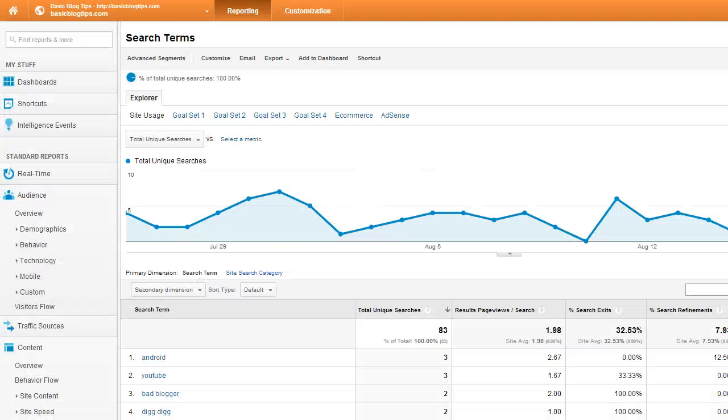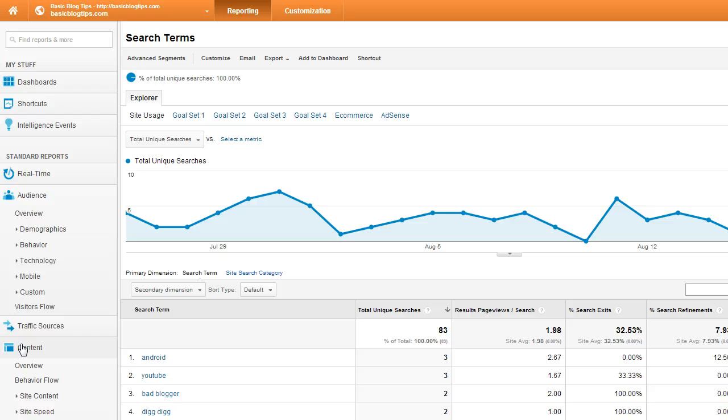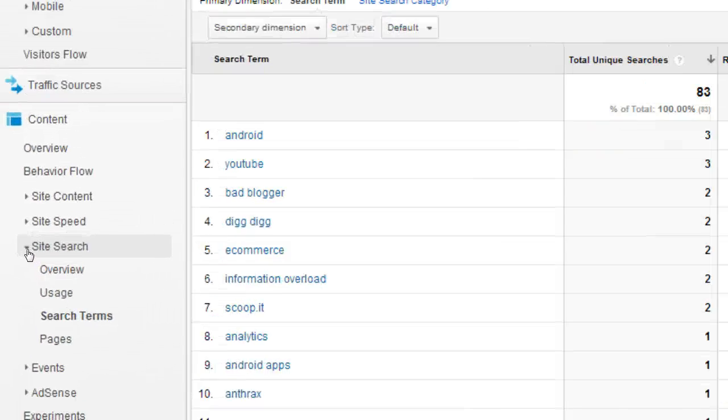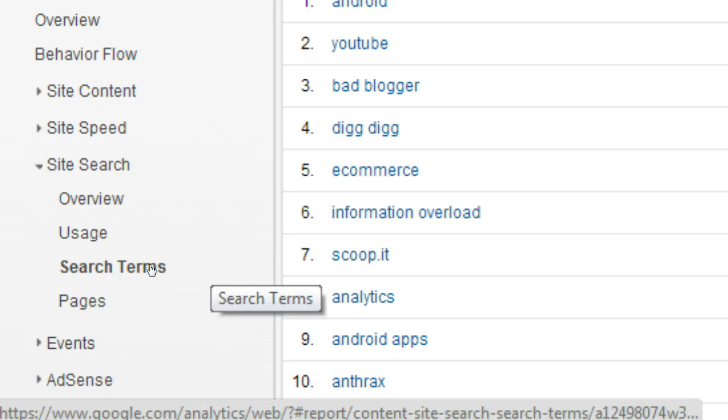Now come over into the reporting area of Google Analytics. Go to the content reports, then go into site search. The reports I think are really important with insightful information are the search terms.